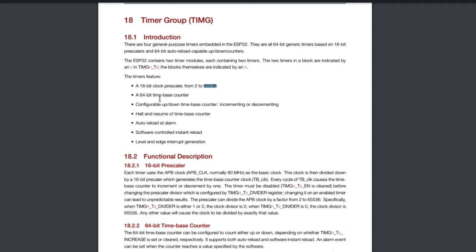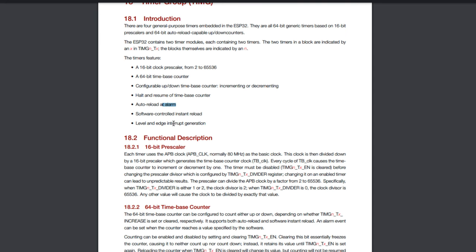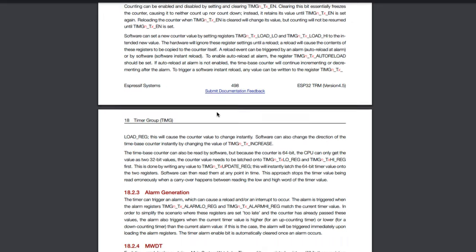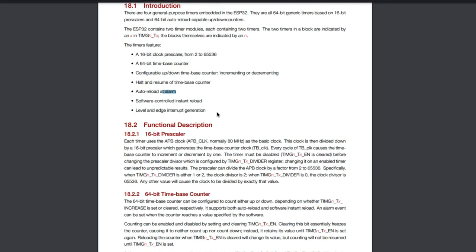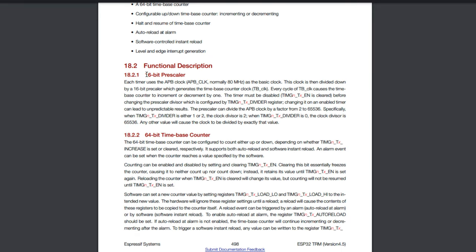We can configure the timer to count up or down — incrementing or decrementing. We can do things like capture — halt and resume the timer so we can read off values without it moving. We can also set an alarm, which is linked to interrupt generation. The ESP32 has four general-purpose timers, all 64-bit, all with a 16-bit prescaler. The input clock for all timers is the APB clock running at 80 MHz. The prescaler is a 16-bit configurable value, and the counter is 64 bits.